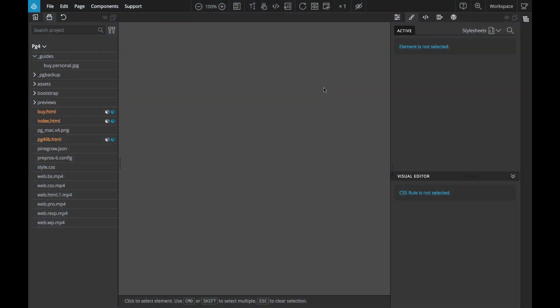Hi, Matias here from PineGrow. PineGrow has a new display helper, Image Overlays.